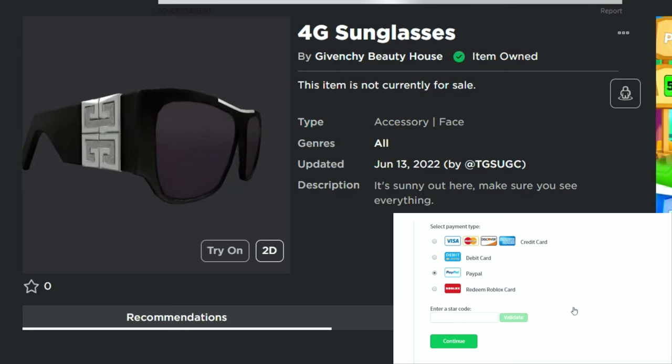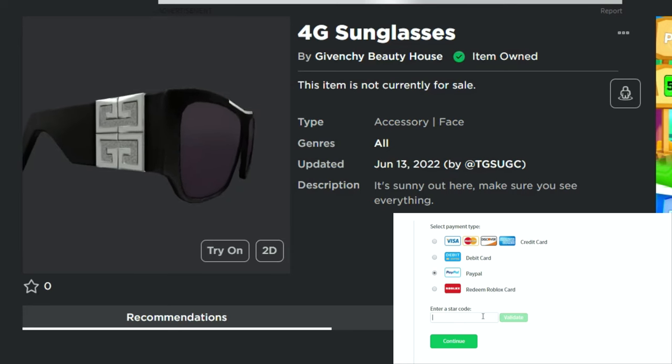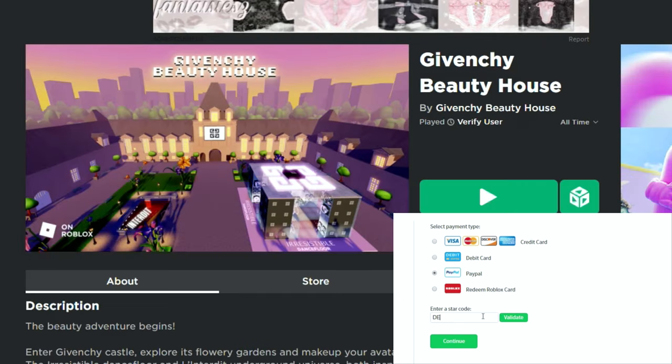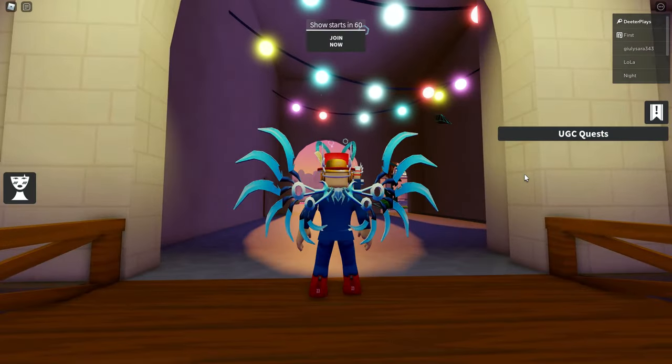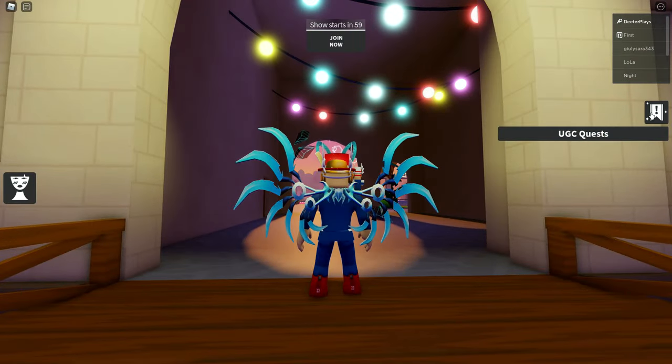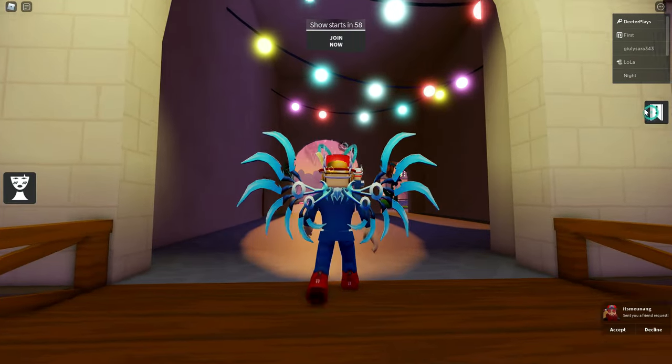What is up guys, welcome back to Dieter Plays. We've got one more free item here today that you guys can get in this Givenchy Beauty House. It's the 4G sunglasses, so after you've gotten all the other UGC quests